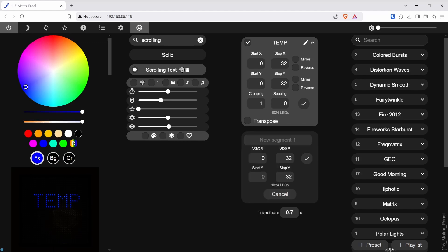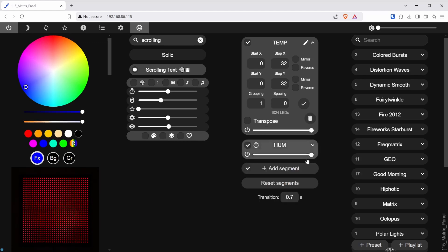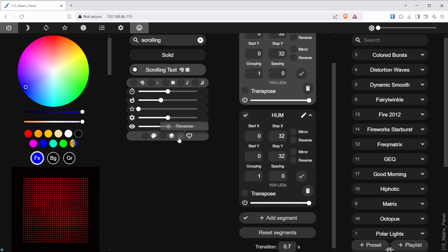Then I will pick a color and adjust the Y offset position. Next, I will add another segment for the humidity.